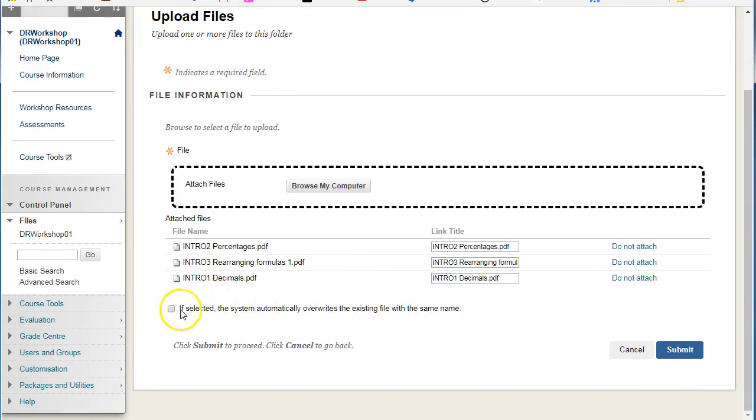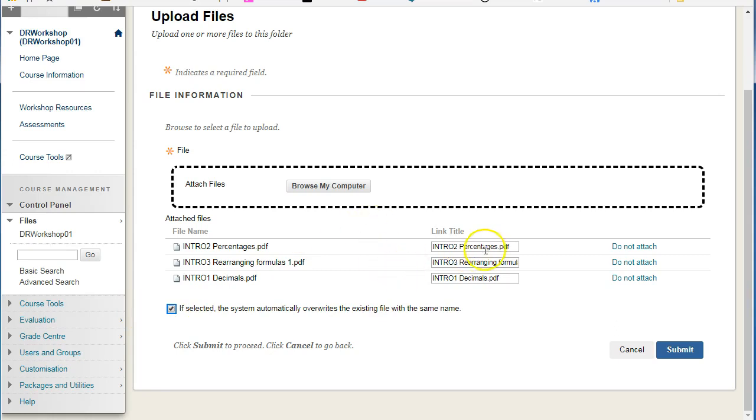If selected, the system automatically overwrites existing files with the same name. We're going to select that since these files are already uploaded, so we'll update them with these current versions.